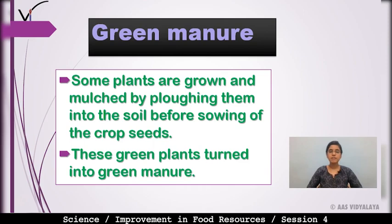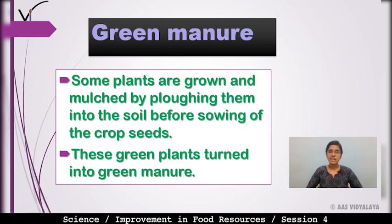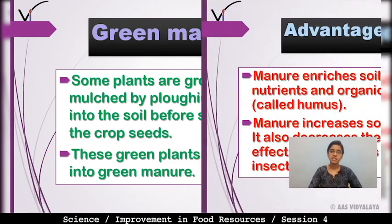The next type is green manure. Some plants are grown and then thrown into the soil — mulched before the sowing of crop seeds — and these green plants turn into green manure.